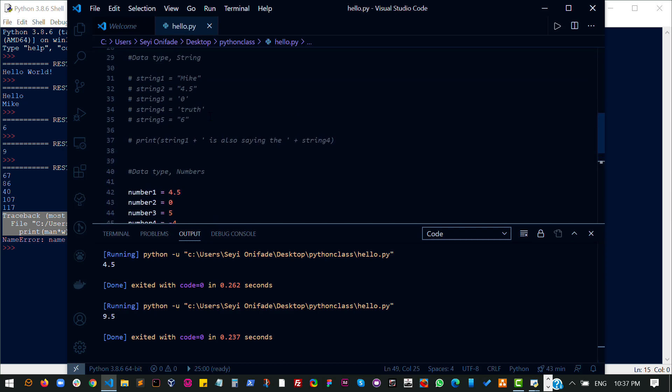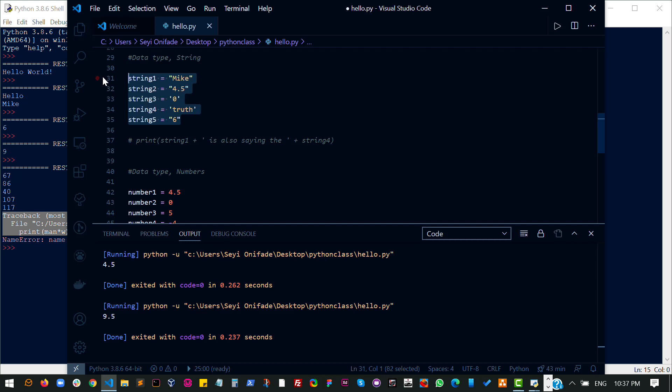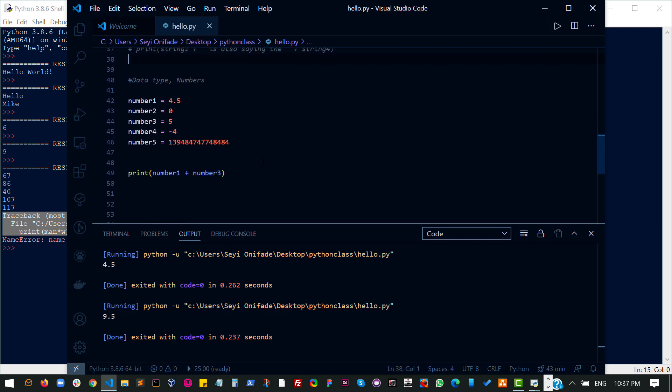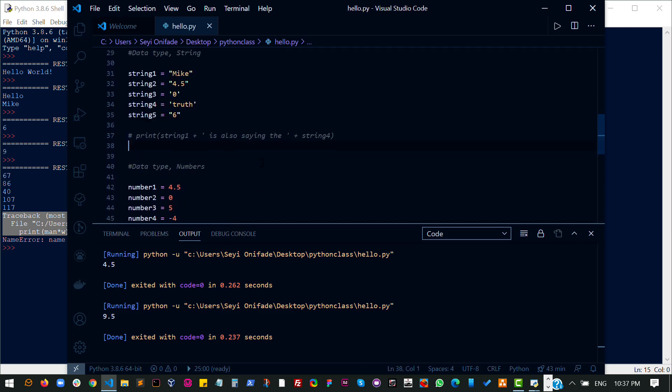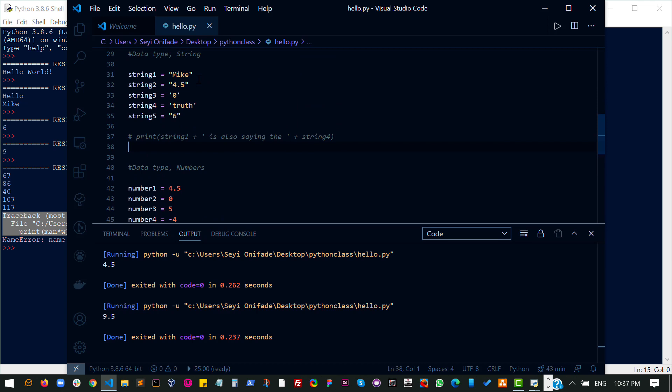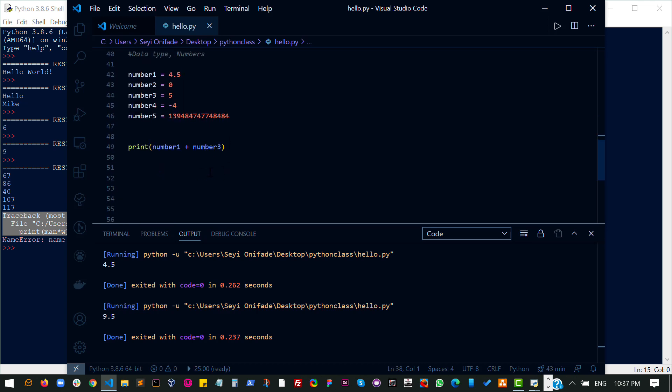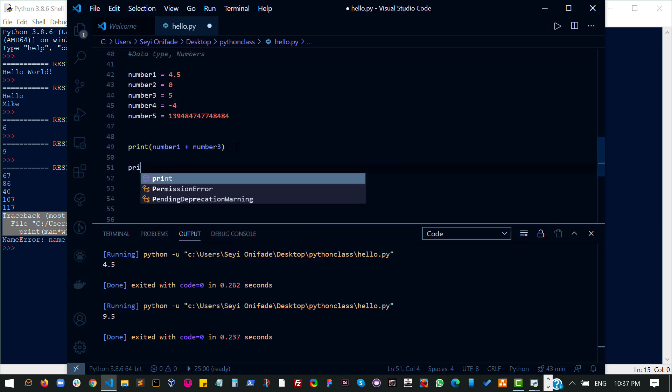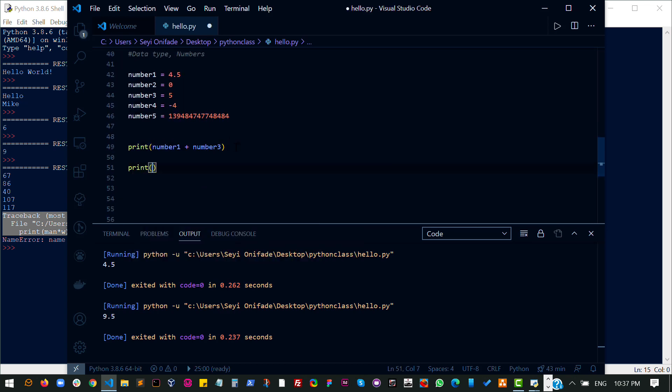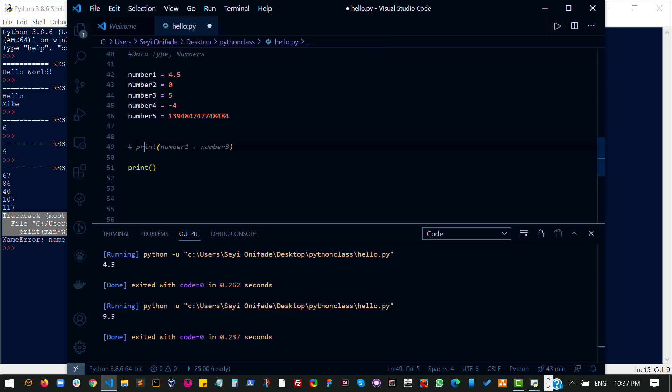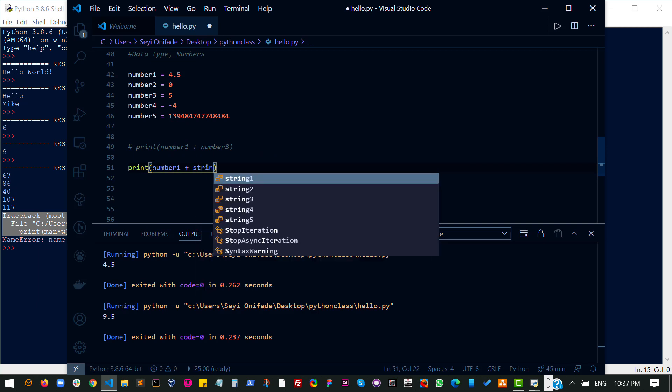Let's uncomment all of this. You cannot add a string and a number together. So let's try to do that and see if we get an error. So I'll comment this out and just try to do number 1 plus string 1.